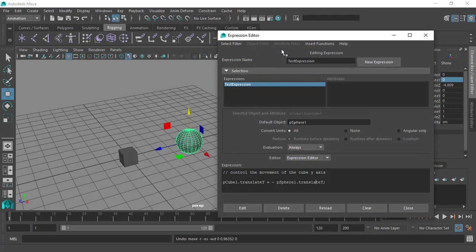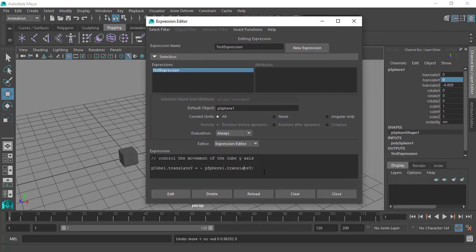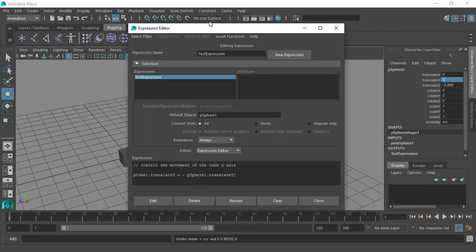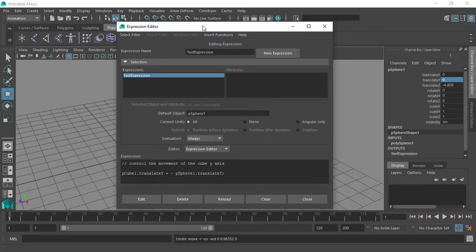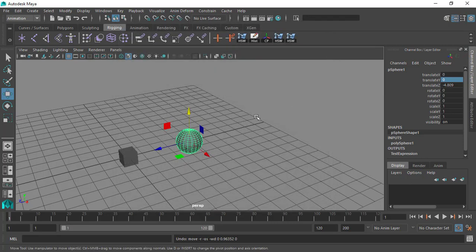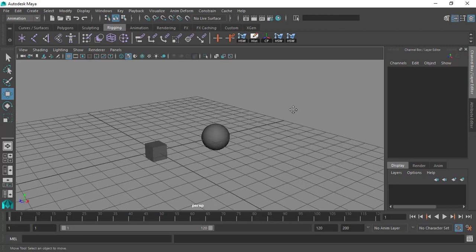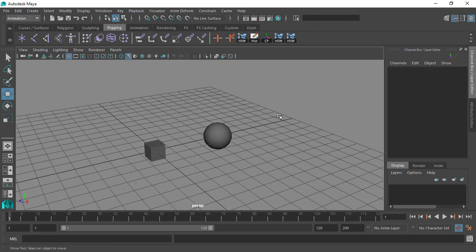That's how the expression editor works in a nutshell. It is a very powerful editor inside Maya — you can use it to do pretty much anything you think of, creating sophisticated setups in terms of animation, 3D rigging, and any workflow inside Maya. That's it for this video — we've learned how to use the expression editor and how useful it can be inside Maya.